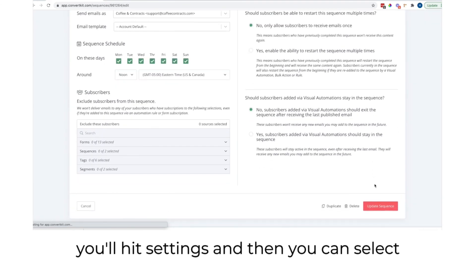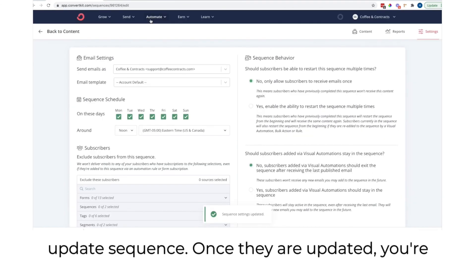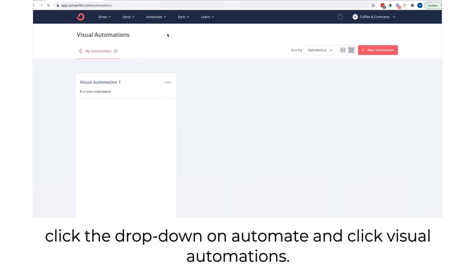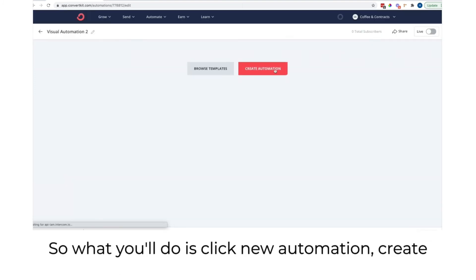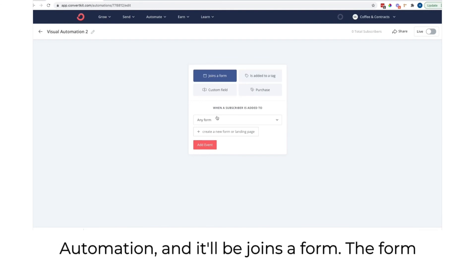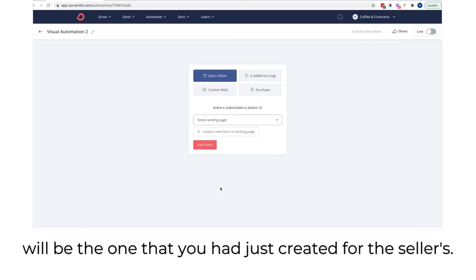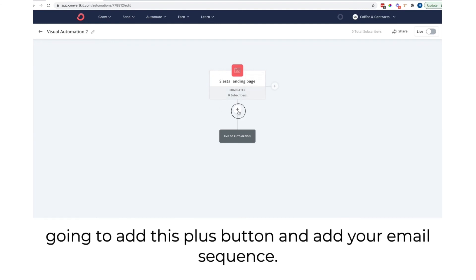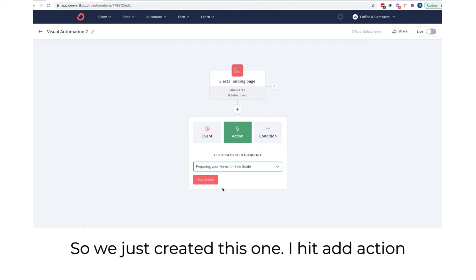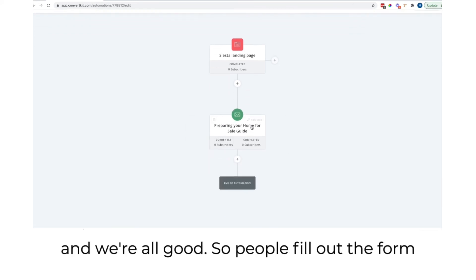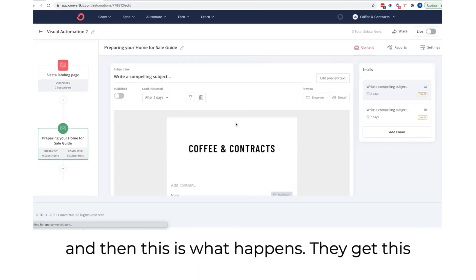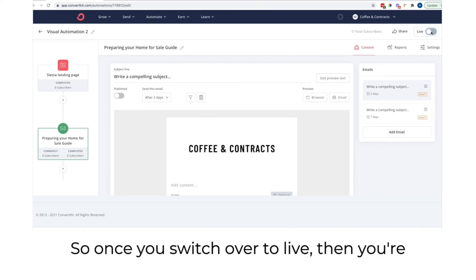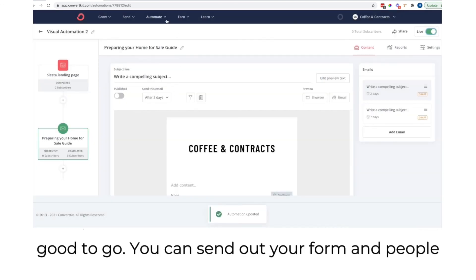Once you complete everything, hit settings and select update sequence. Then put it into the automation — click the dropdown on automate and click visual automations. Click new automation, create automation, and it'll be set to 'joins a form' — select the form you created for the seller's guide. Click add event. Add the plus button to add your email sequence, hit add action, and you're all good. People fill out the form, get the first email two days later, then another seven days after that — putting them through the full sequence. Once you switch to live, you're good to go.